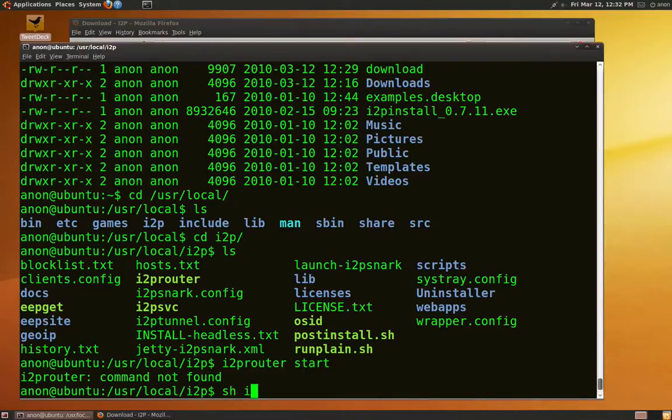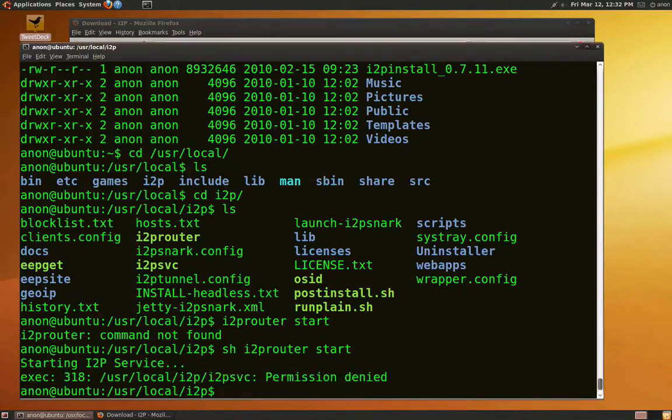Start up the router and wait a bit for it to integrate in the Darknet. It usually takes half an hour.